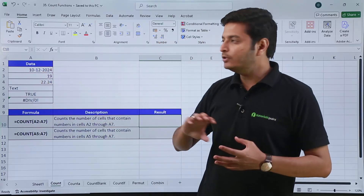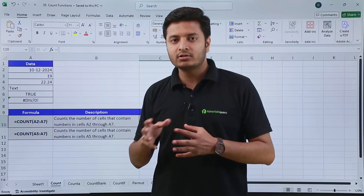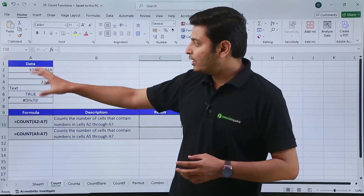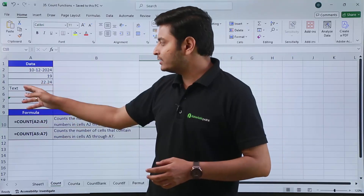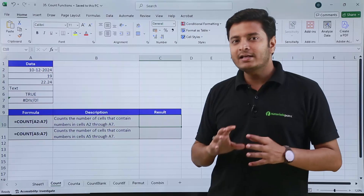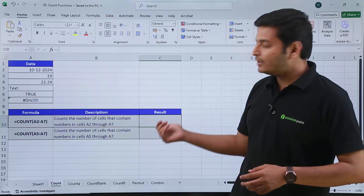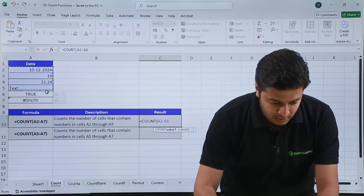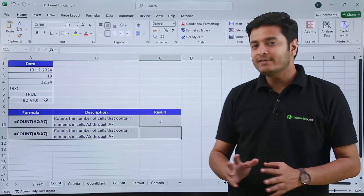A COUNT function will tell you how many cells contain a number as a value. As you can see, a date is a combination of numbers, then we have 19 which is a number, then a decimal value is also a number. But other than these three values, there is no other cell that contains any kind of number — the text, boolean, and error message are excluded. So if I use the COUNT function for this cell range, Excel will give me the total number of cells that contain numbers only, and the result comes out to be three.